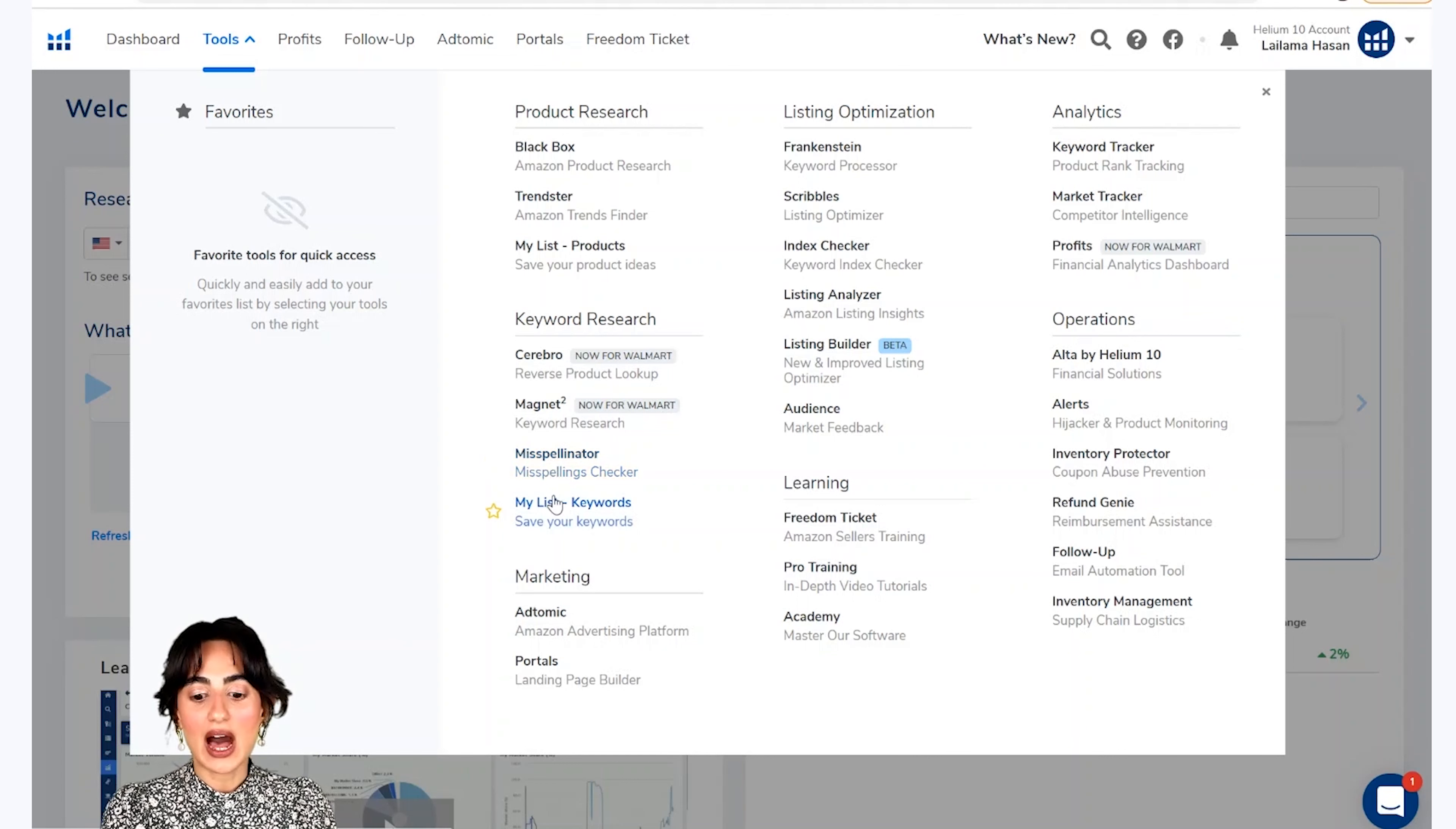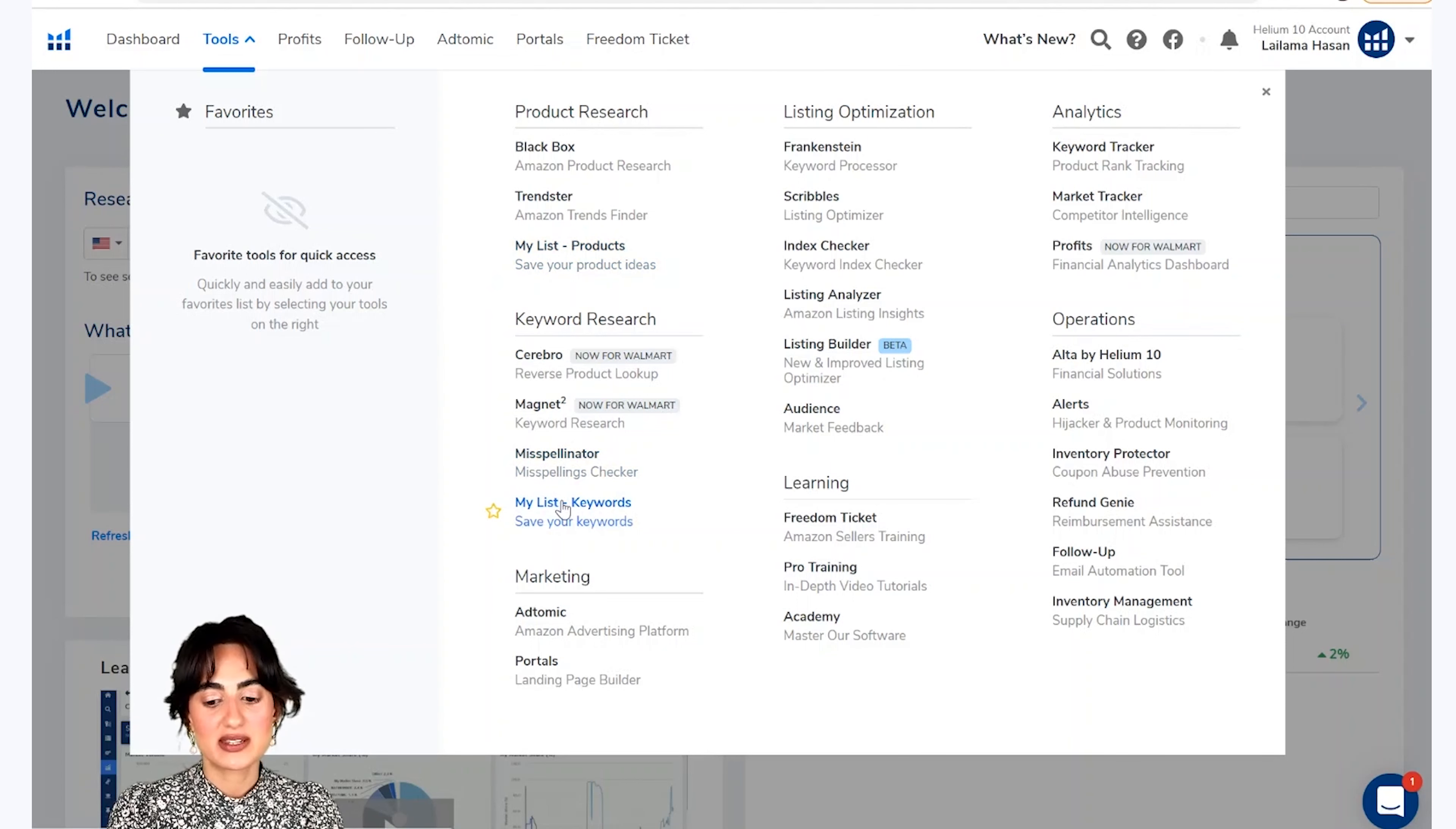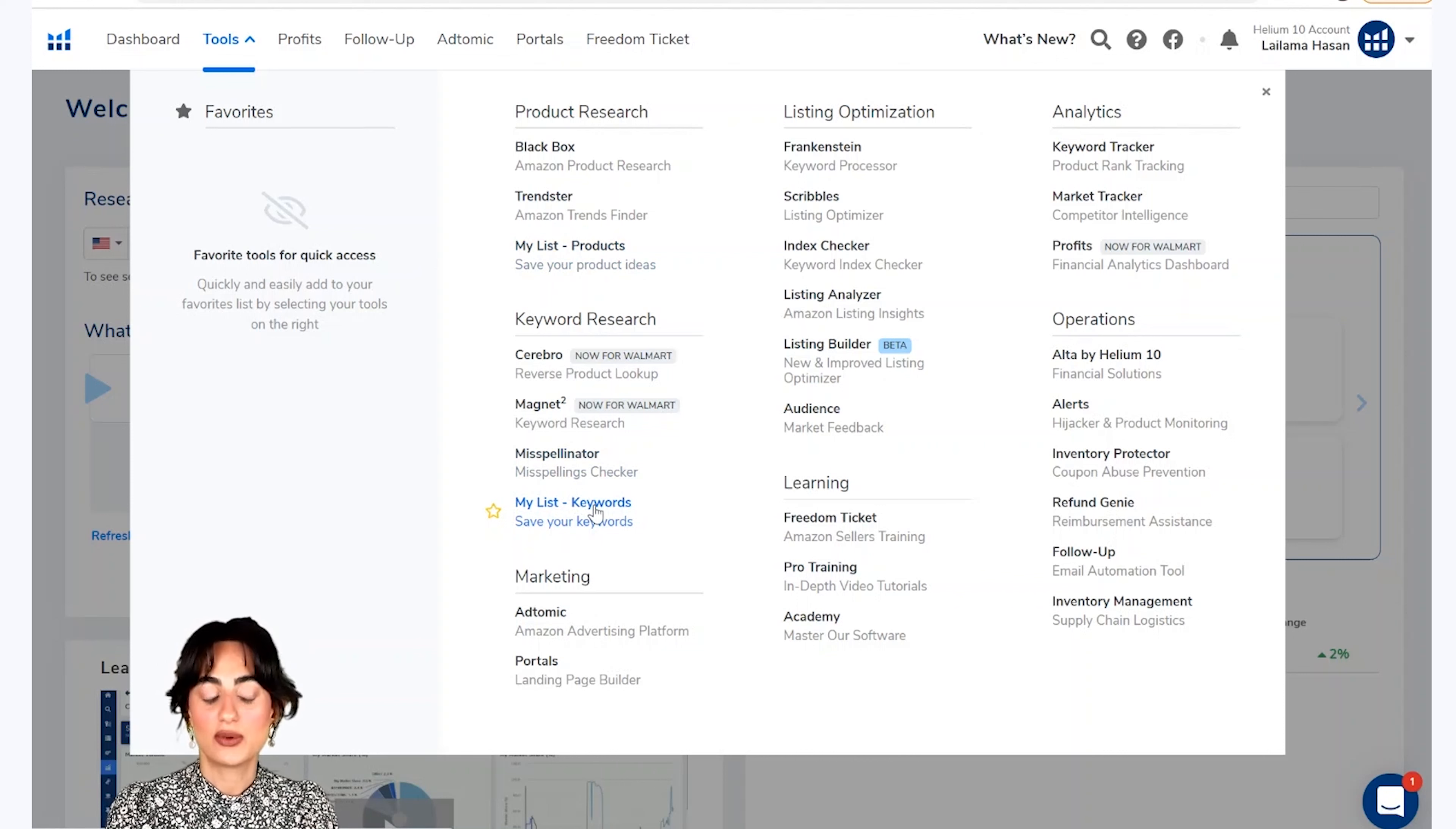Ab aap my list istimald kar saktet hai. My list keywords ko save karne ke liye hai, sibai iske ke aap yahan per tamam matloobah keywords aur keyword phrases ko save kar saktet hai. Toh yeh wala products ke liye hai, ideas ke liye hai aur yeh my list keywords, keywords ko save karne ke liye hai.